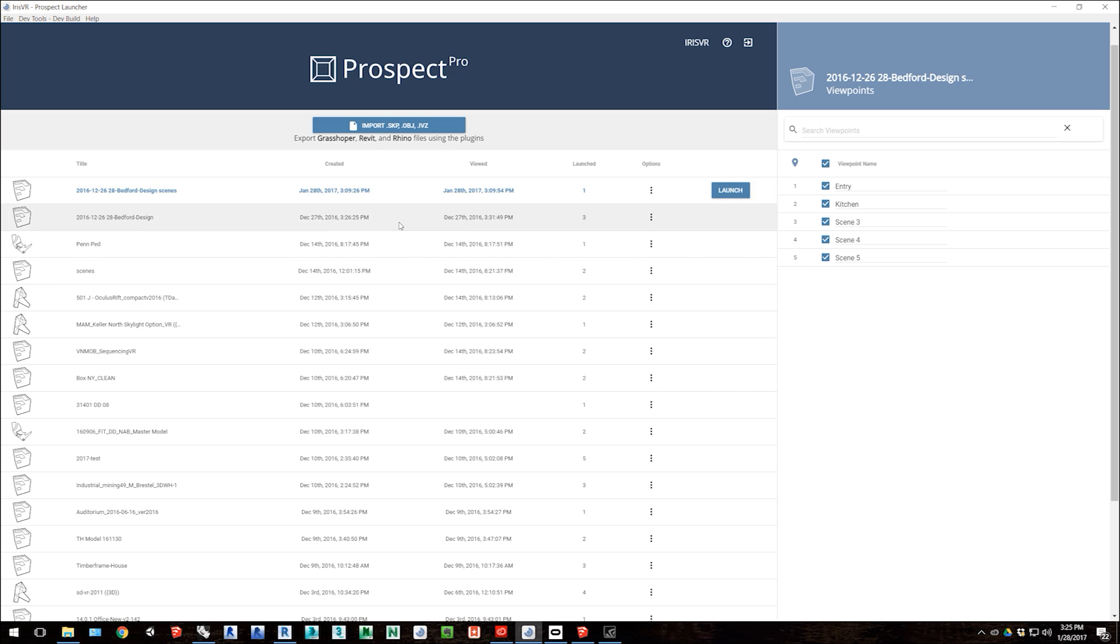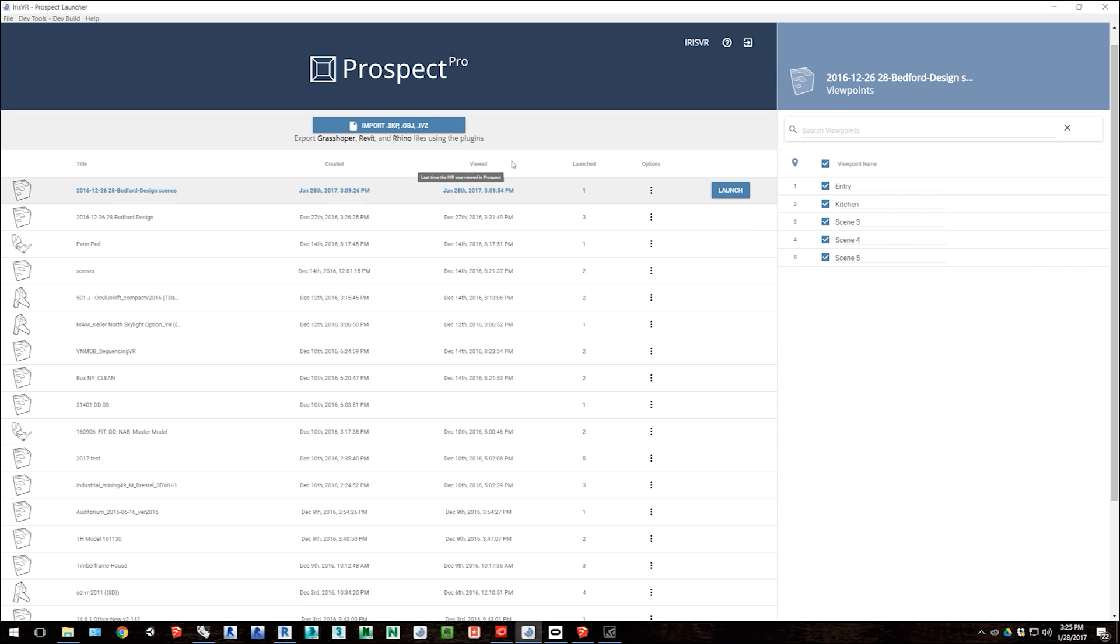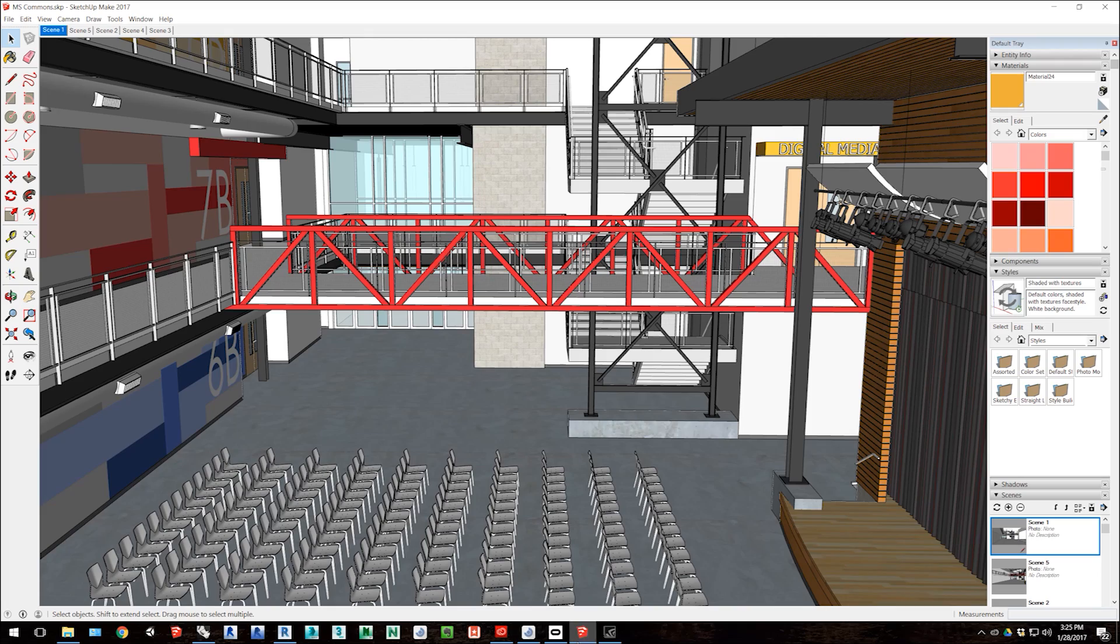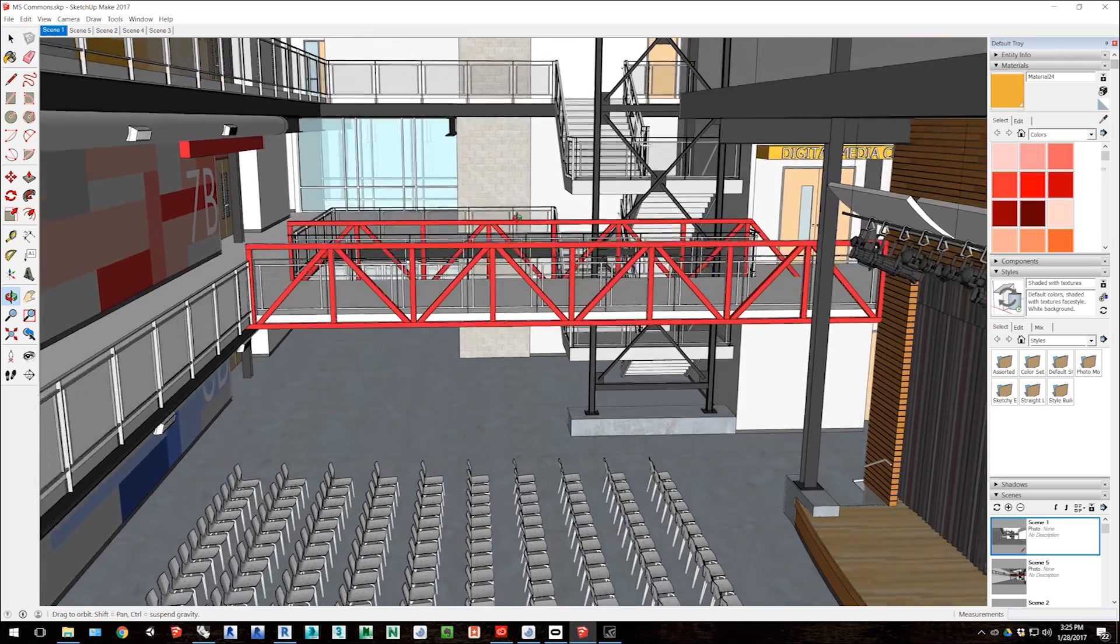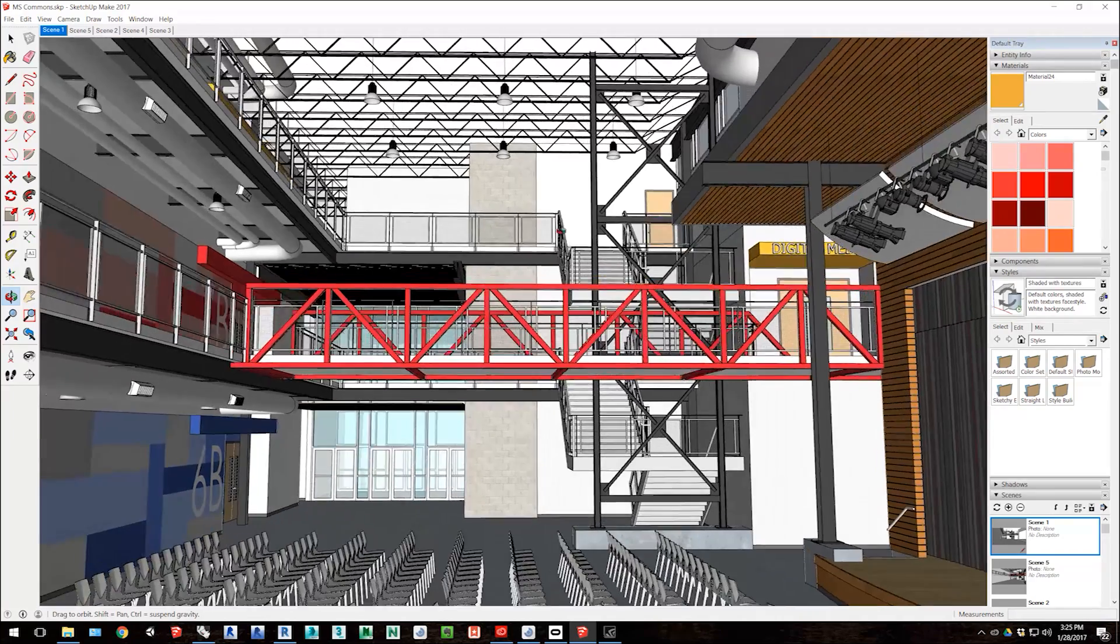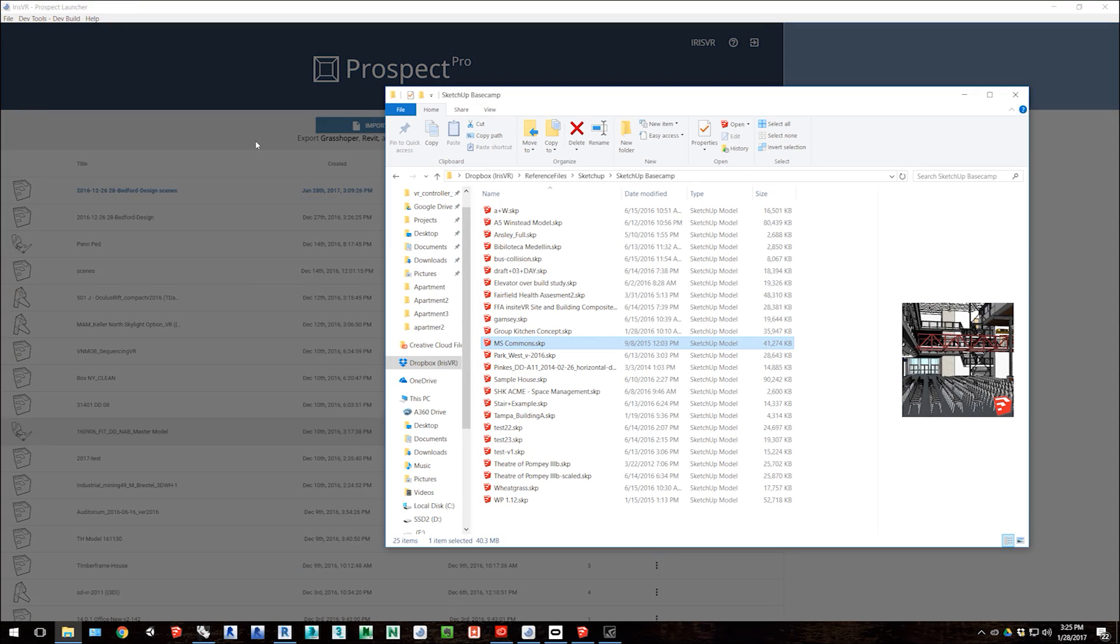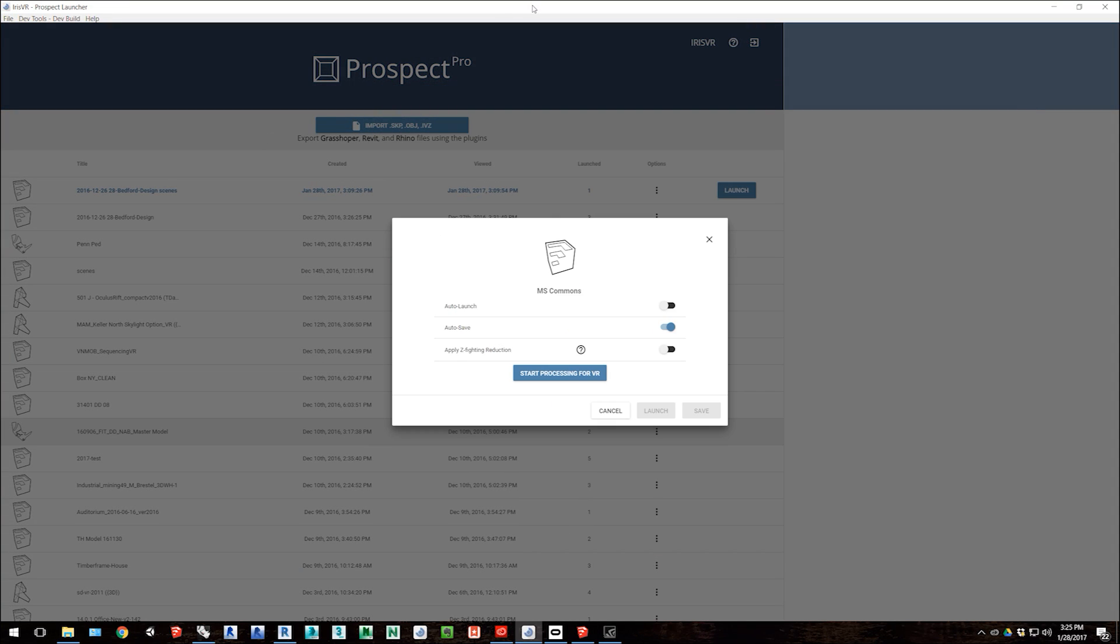Once you've downloaded Prospect, you can open up a free trial of our project library and begin processing models for VR. I'll start with this fairly complex SketchUp model from SketchUp Basecamp this year, and I'll drag and drop it into the Prospect window. I'll choose to save the experience and launch it once it's done processing.